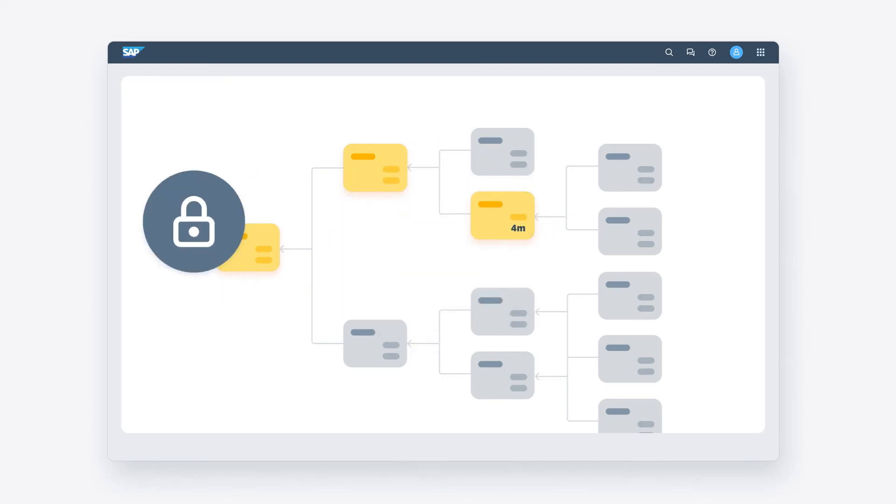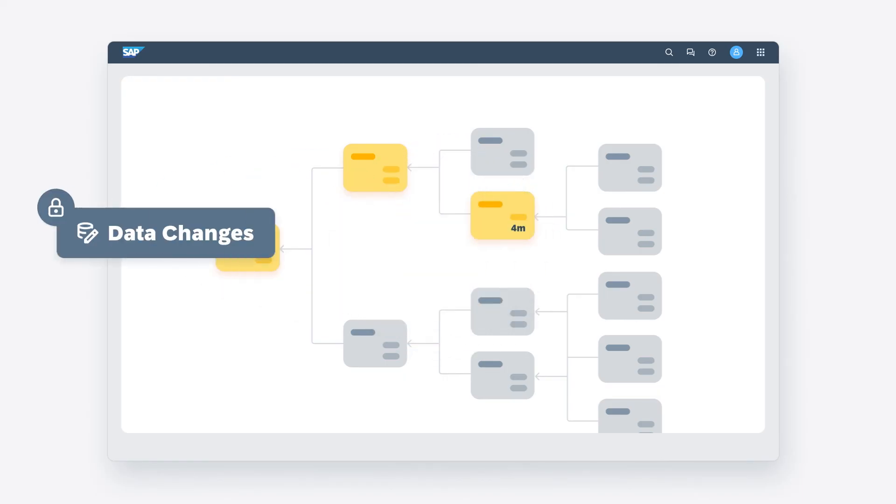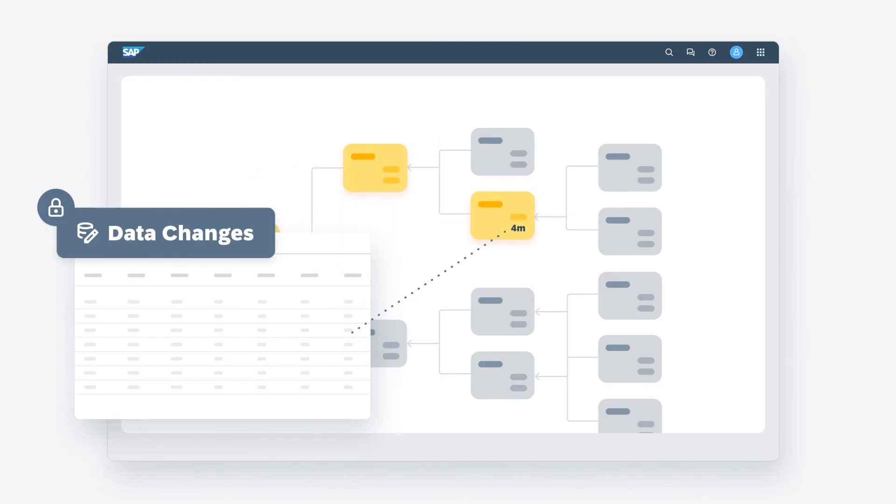Data auditing allows you to optionally track any entries made over the course of the cycle, providing transparency and accountability.